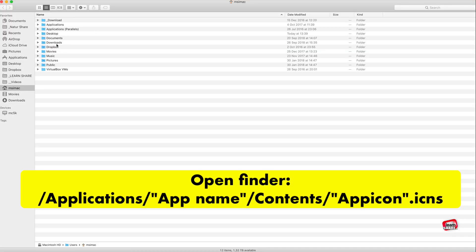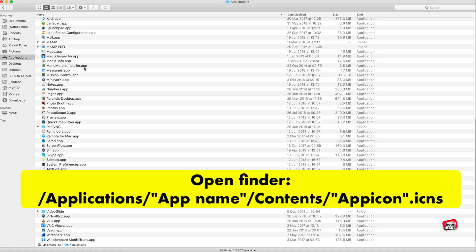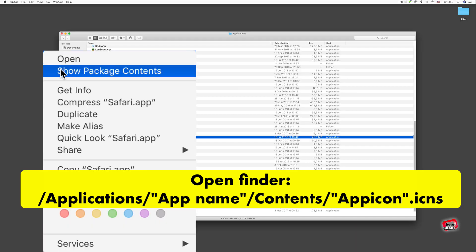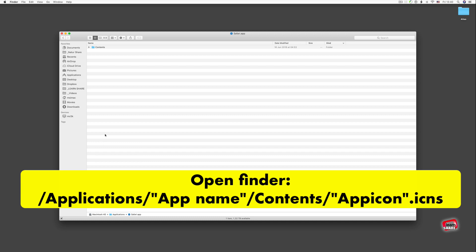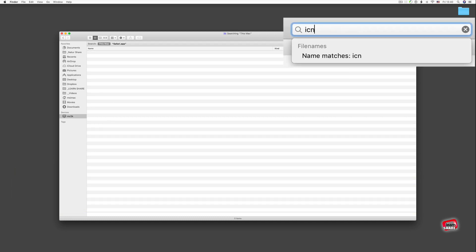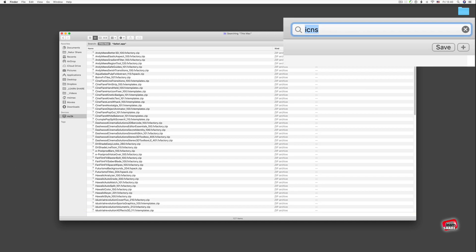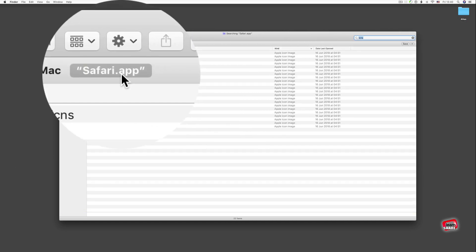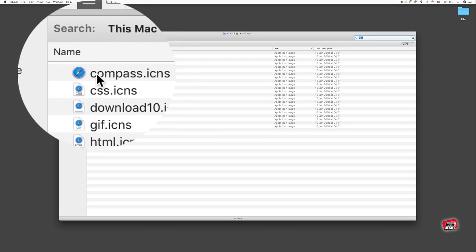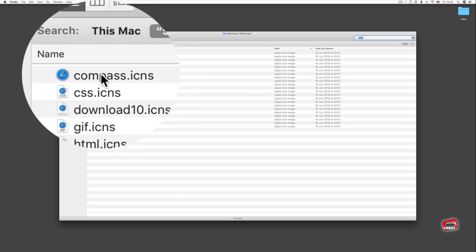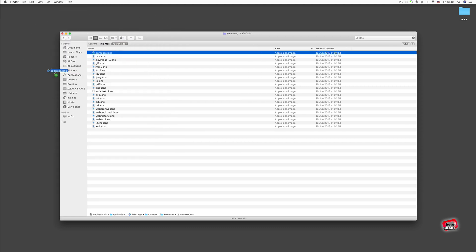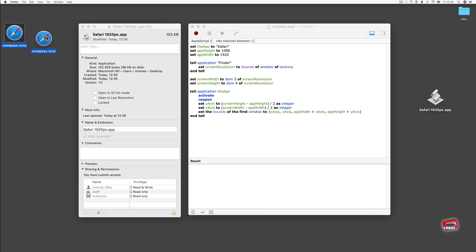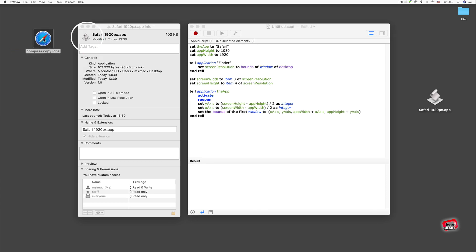Now search for ICNS files in the app folder and copy the app icon image to the desktop, or just drag it to the get info icon of your resized app window.